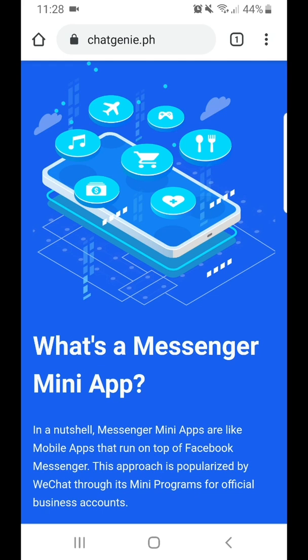Hi again everyone, this is Rag De Falsies. I'm the CEO and CTO of Chat Genie. In this video, I'm going to demonstrate how to create an e-commerce mini-app for your business using our self-service onboarding platform.